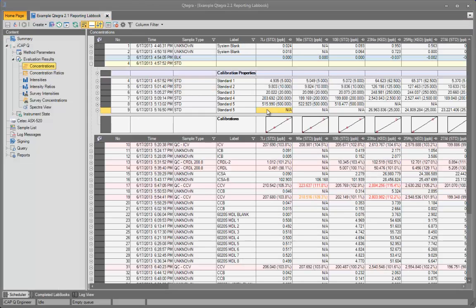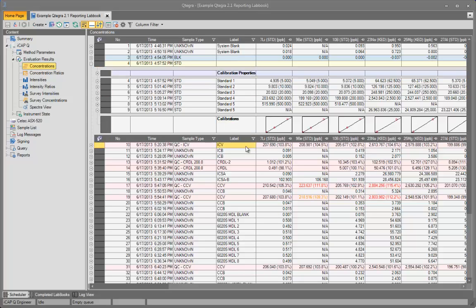This is a typical labbook with initial calibration color-coded here in yellow with its associated blank color-coded here in blue. After the calibration, a series of unknowns were analyzed and interspersed among them were a series of quality control samples, here color-coded in red.